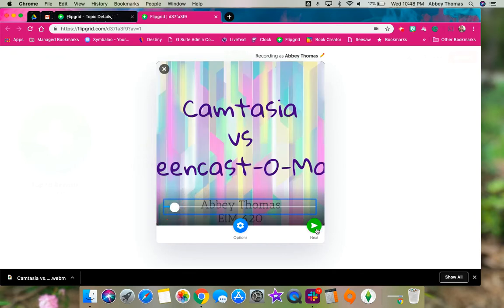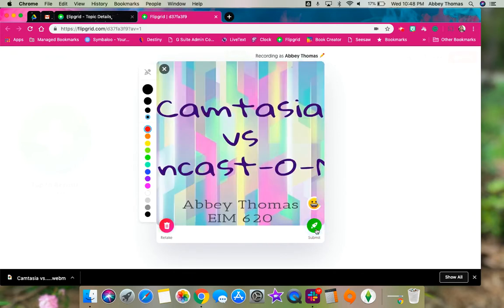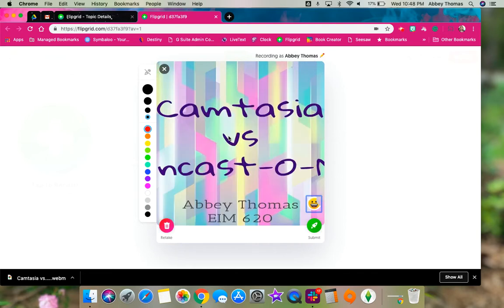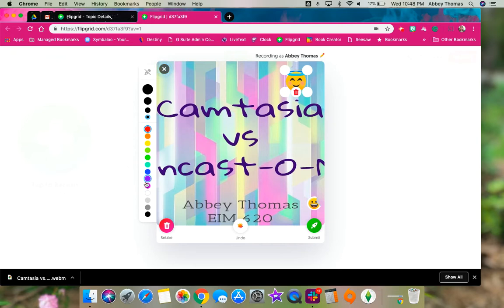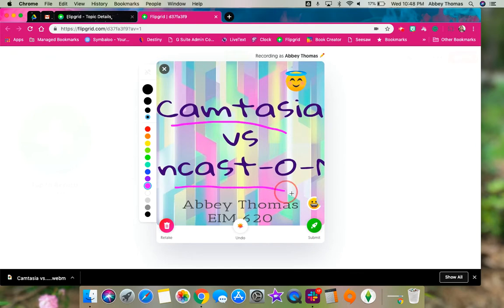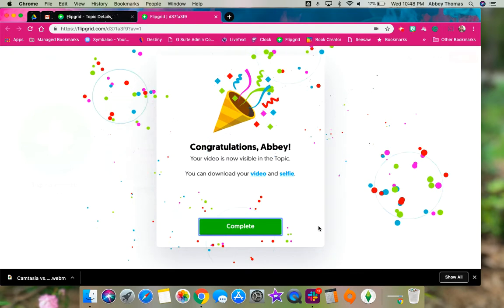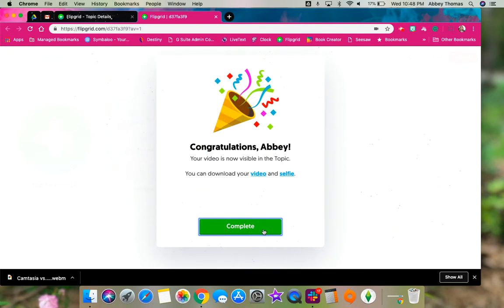Yeah, I like that. Then they're going to click next and they can decorate it with stickers if they want to, just like they would their regular selfies, or they can draw just like they would their regular selfies. And then when they're done, they click submit and that's it. Their video is there.